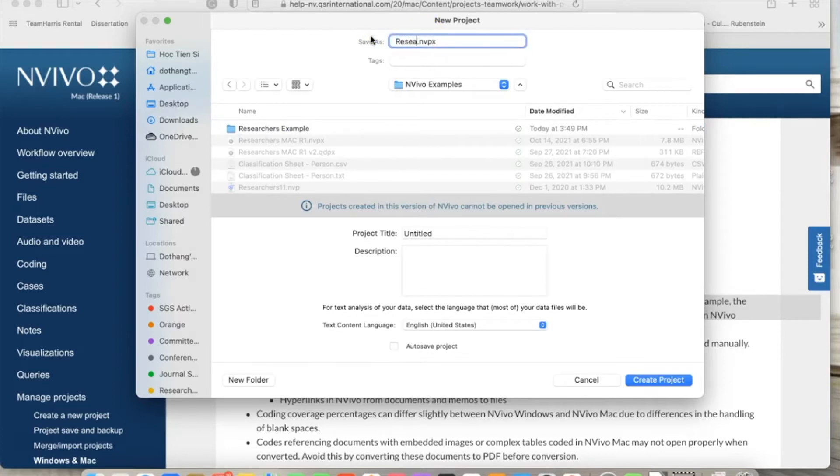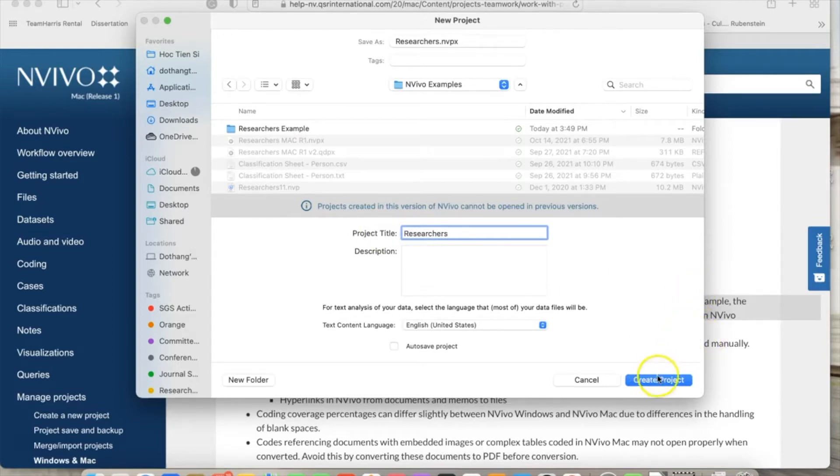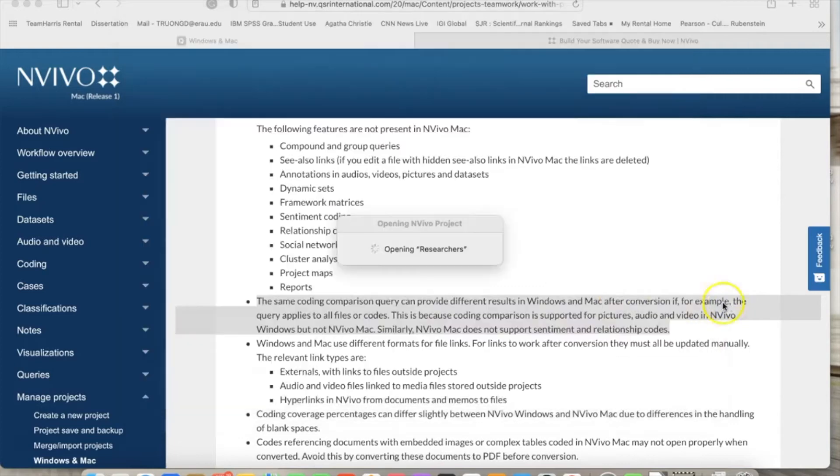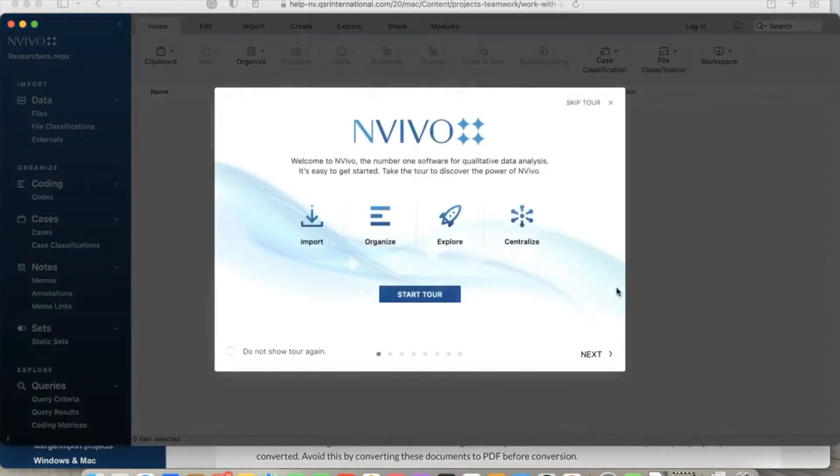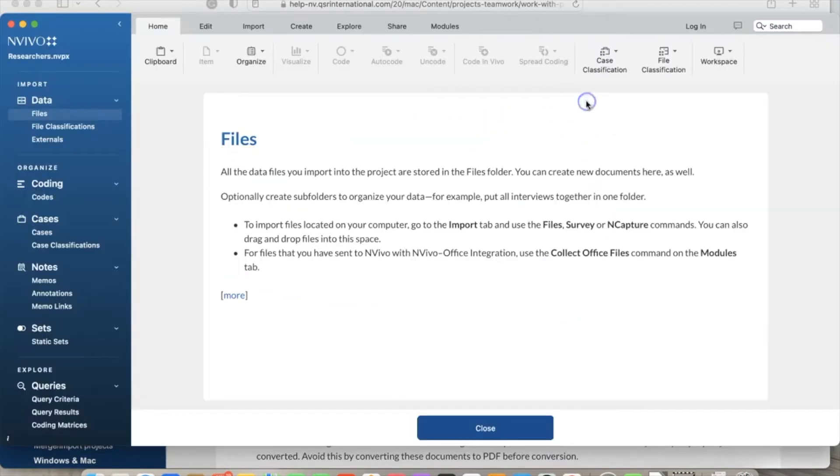When we create a project, NVivo will provide a tour to show us how the software looks and works. If it is your first time with NVivo, I do recommend going over the tour. In this example, I click 'Skip Tour' here to go straight to the project.